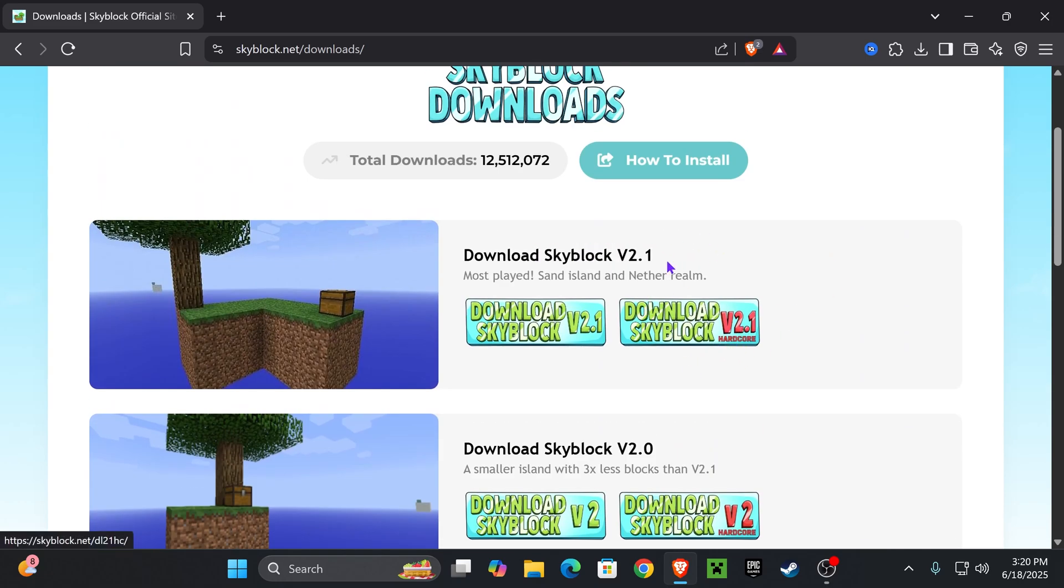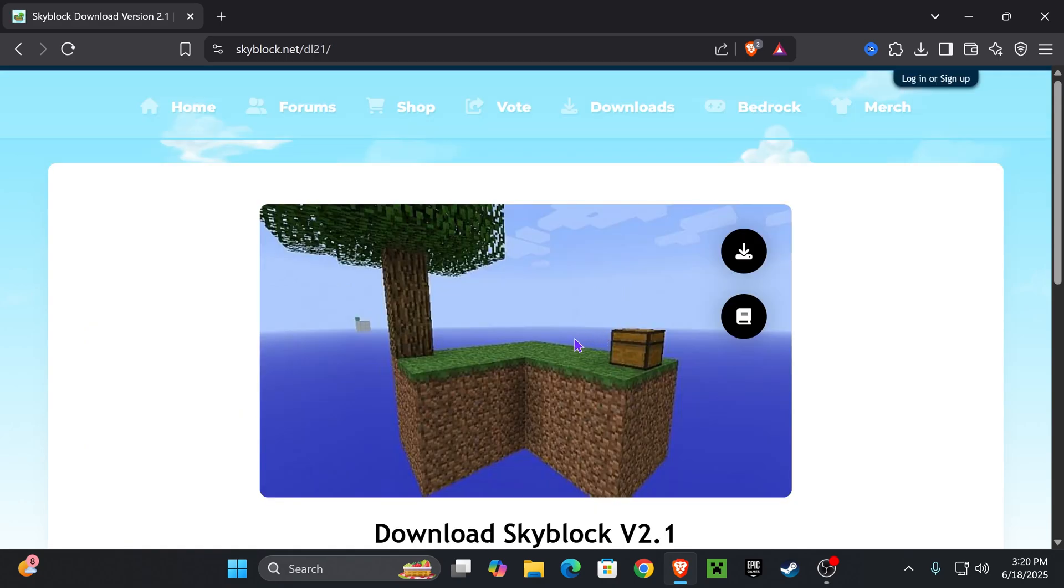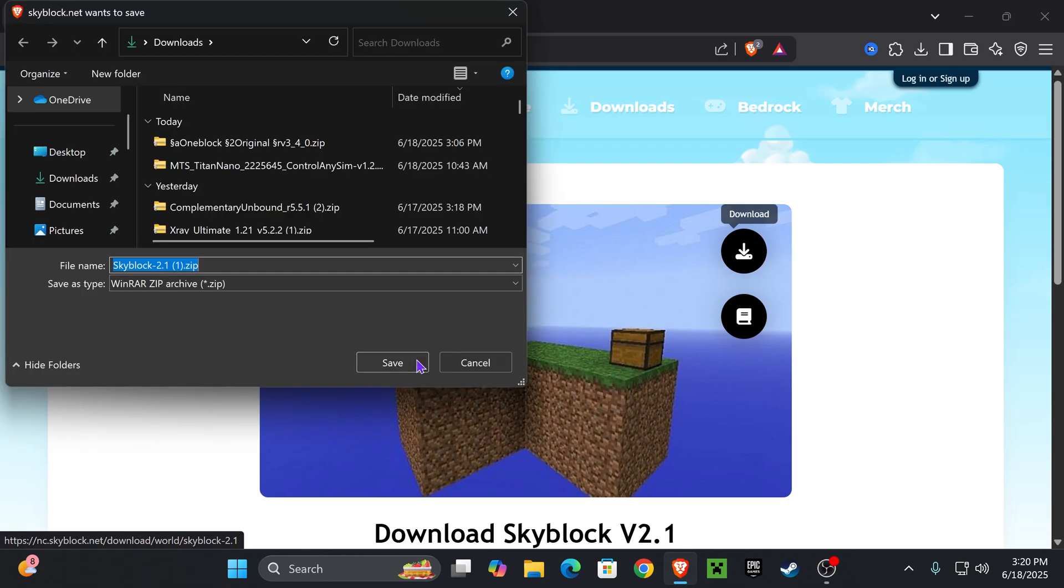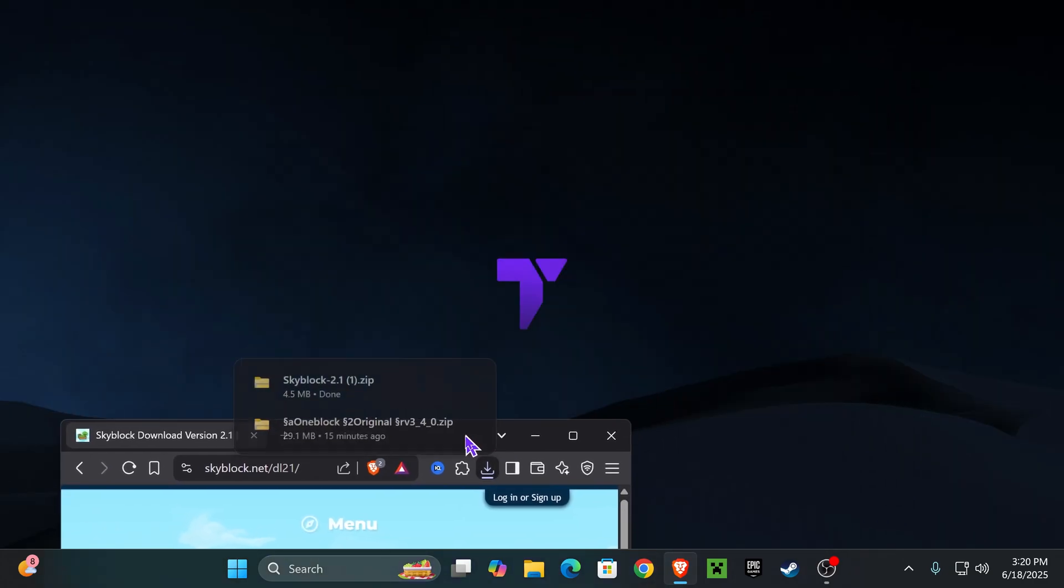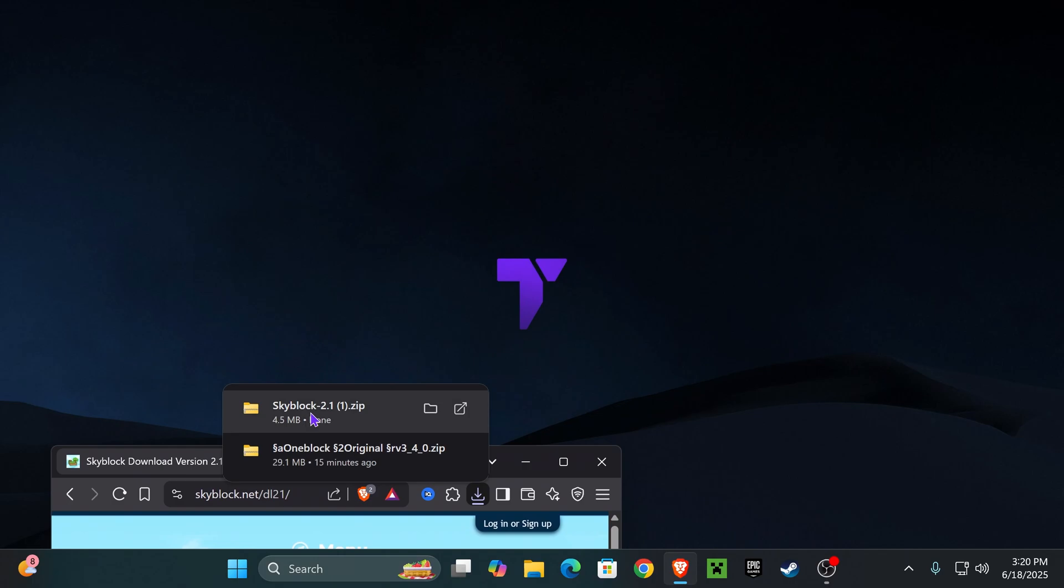But for this video I'm going to download the regular Skyblock. So if you're following along, click where it says Download Skyblock V2.1. That is going to push you over here where we're going to hit download one more time right here, and within a couple seconds our download should begin.